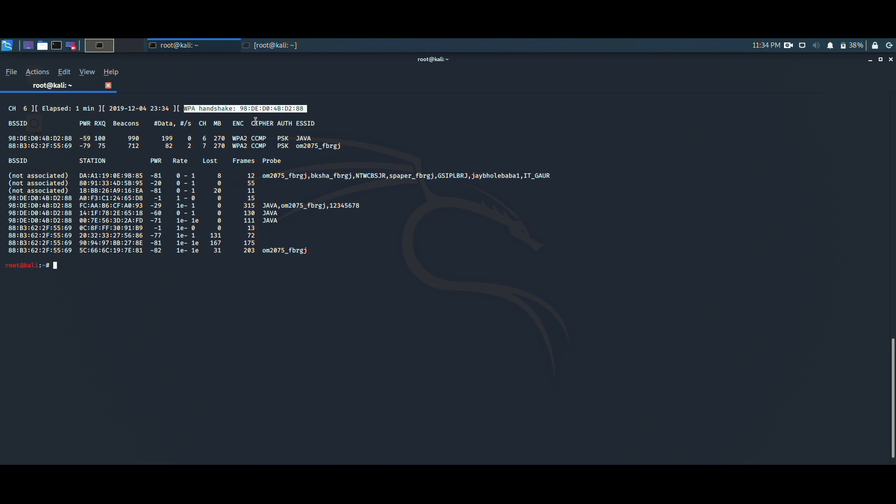In the next video, I will be telling you the use of the WPA handshake, which is the handshake file. Stay tuned with us for more upcoming videos. Thank you very much, have a good day.